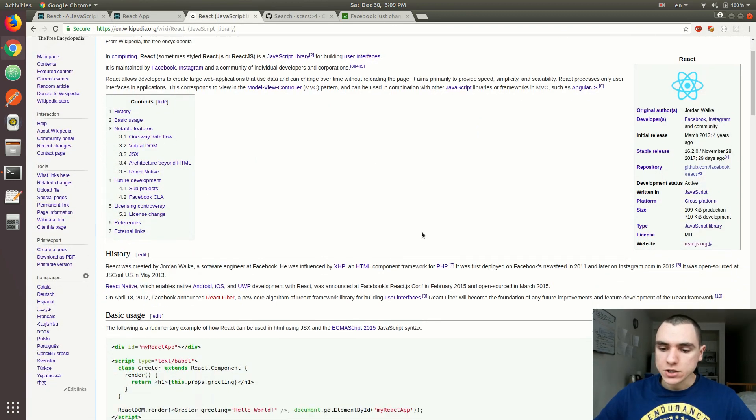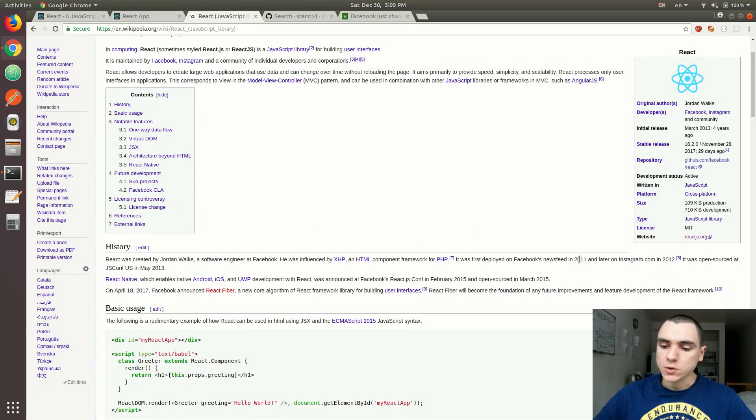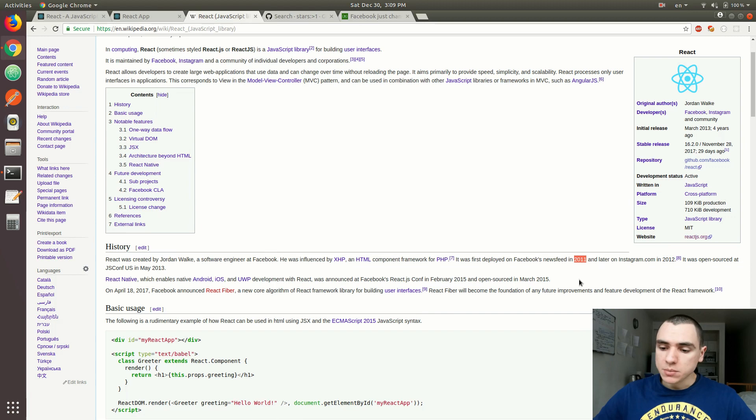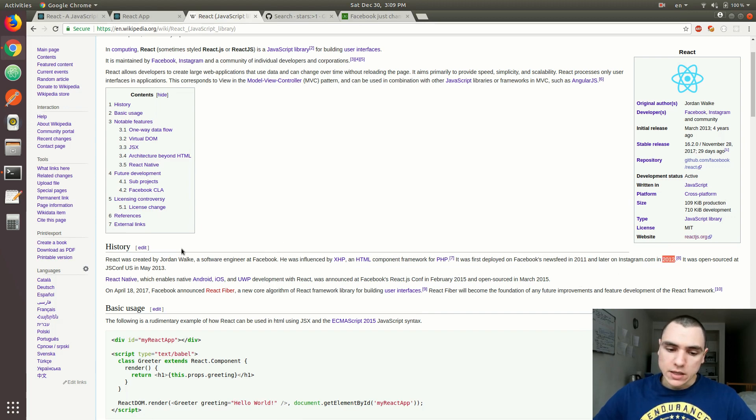A few things about React history. React was first released on Facebook.com in 2011. It was then adopted by Instagram in 2012. Shortly after that, React was open-sourced in 2013.